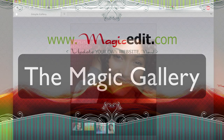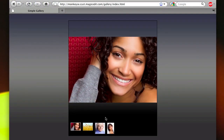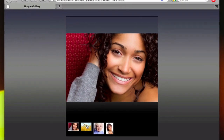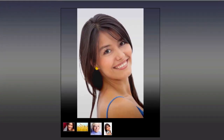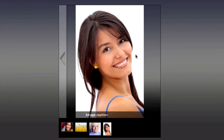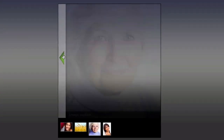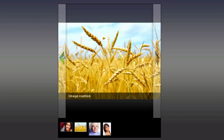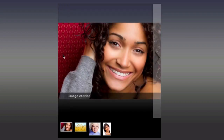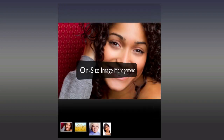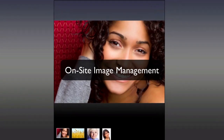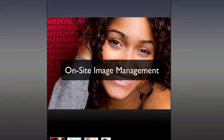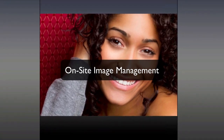Here's an image gallery built with Magic Edit and a little HTML, CSS, and JavaScript. Looks great, right? Of course, there are literally hundreds of image galleries out there like this, but Magic Edit provides the last piece of the puzzle: image management right from within the site.